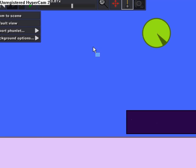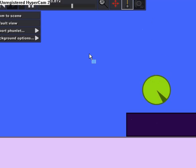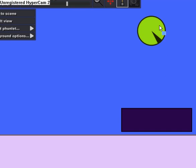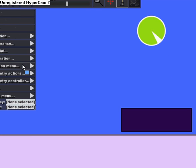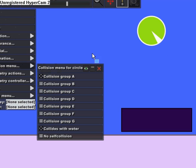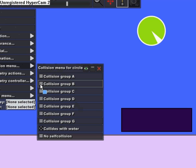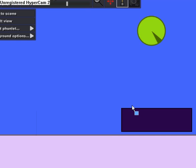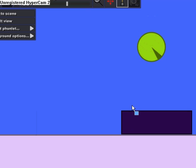So when I click play they're going to collide. However, if I deselect collision group A for the circle and I select collision group B, look what happens - they don't collide.